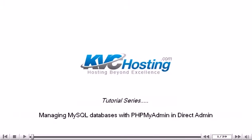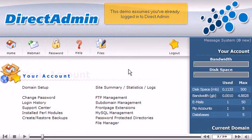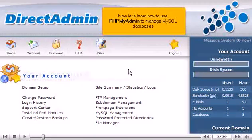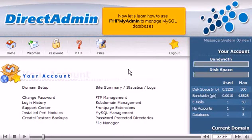Managing MySQL Databases with PHPMyAdmin in DirectAdmin. This demo assumes you've already logged in to DirectAdmin. Now let's learn how to use PHPMyAdmin to manage MySQL databases.